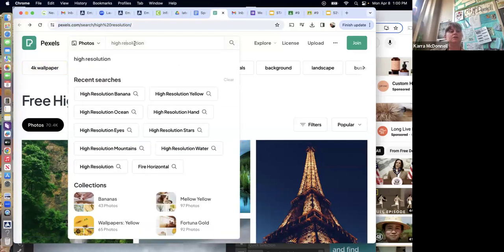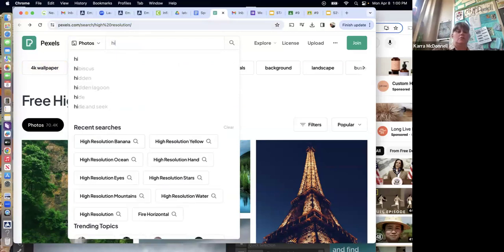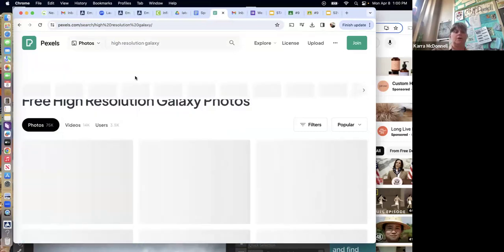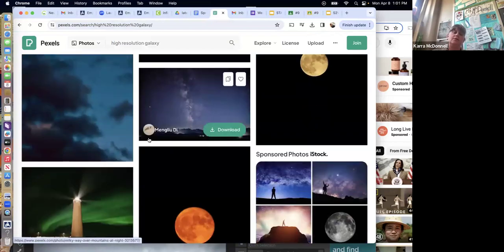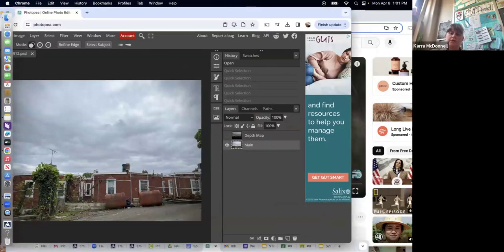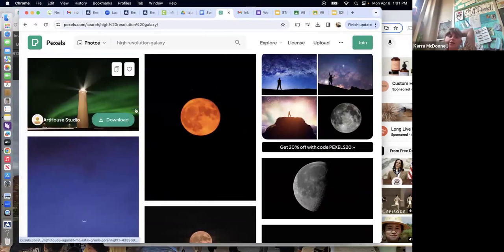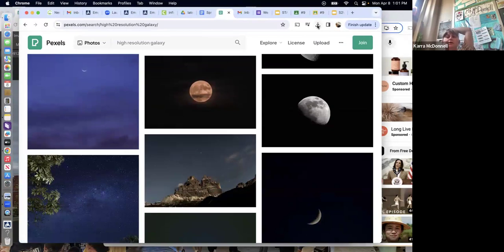Make sure the site says 'high resolution' under photos and start putting in search terms like 'galaxy,' 'outer space,' 'atomic bomb,' 'bananas' — whatever. You have one constraint: if you have a horizontal image, you need to find a horizontal picture for the sky. If the image is vertical, you'll have to flip it before you put it in. Just push download and save it to your desktop.